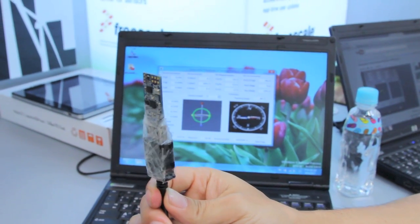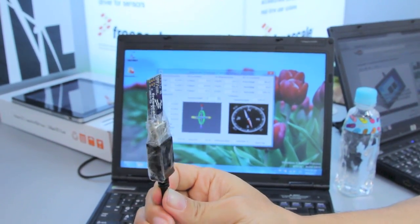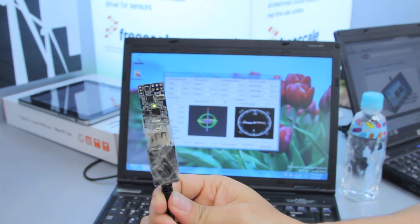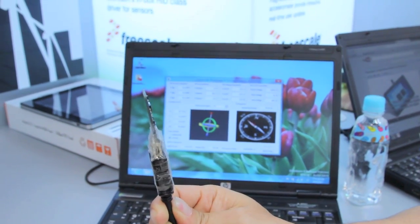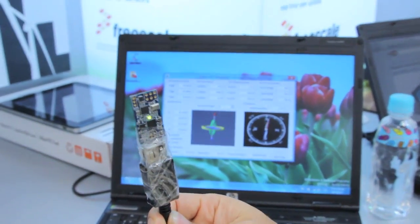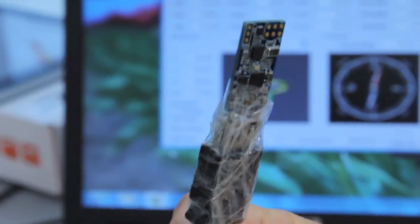This is Sean Hollister with The Verge, and we're taking a look at Freescale's 12-axis extrinsic sensing platform.